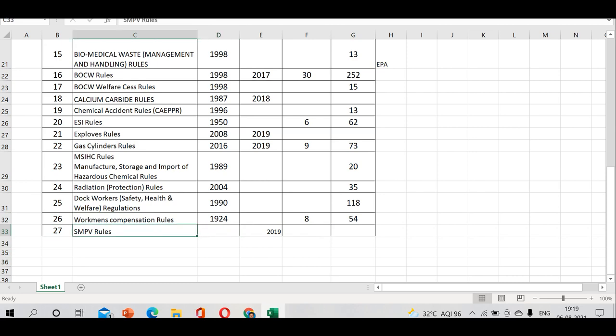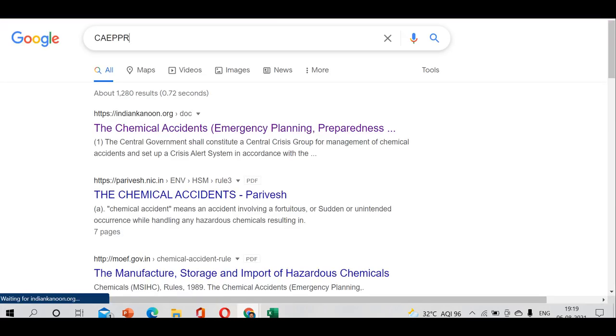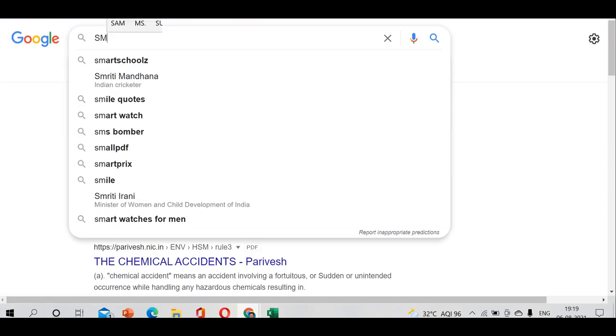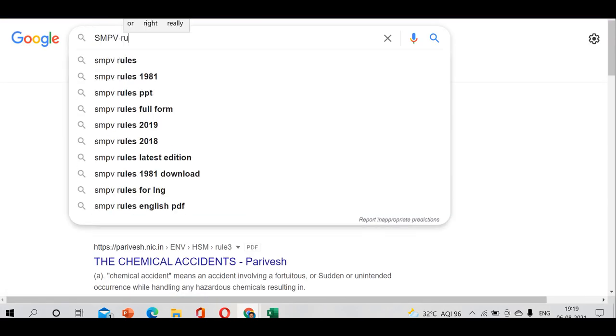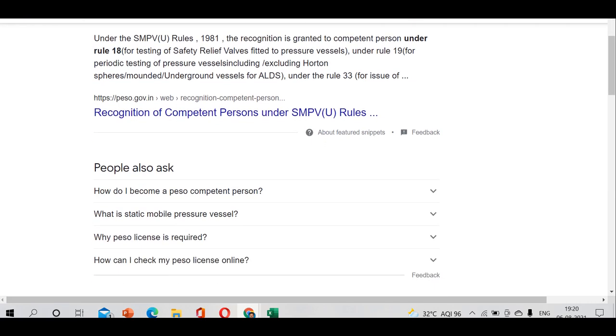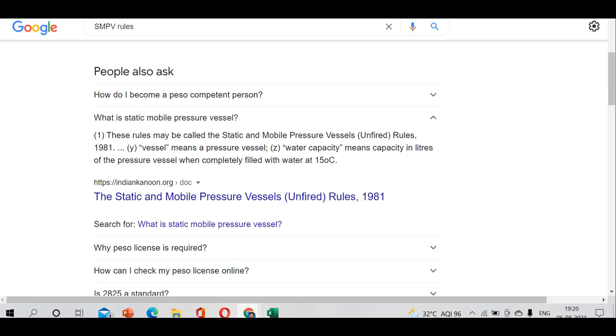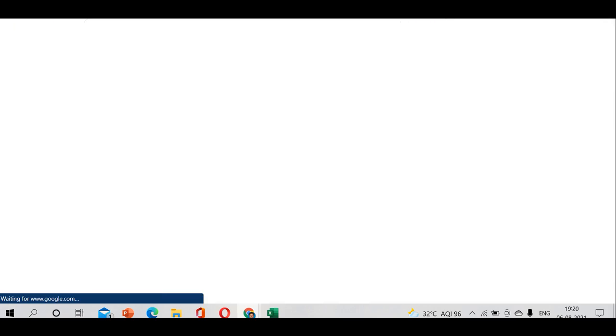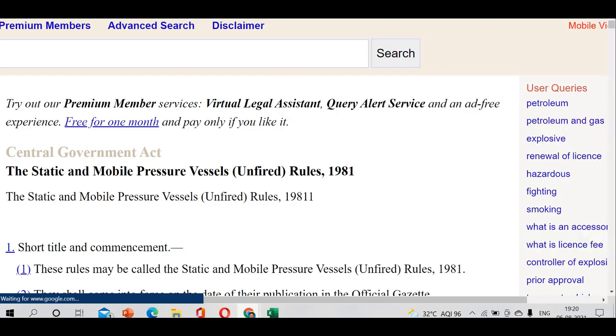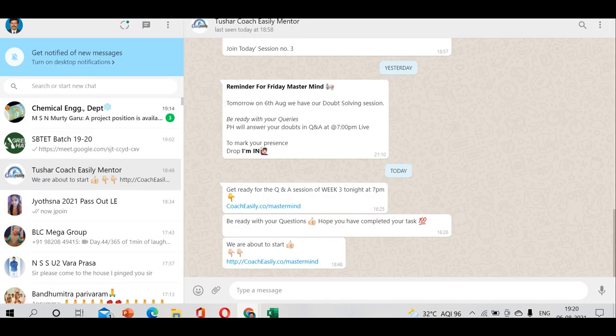SMPV rules - what does SMPV stand for? Can anyone please tell me the full form? Can you see this here? Static and Mobile Pressure Vessels. These rules may be called Static and Mobile Pressure Vessels Unfired Rules. We will go through it. This is an act - I have given you a complete list.